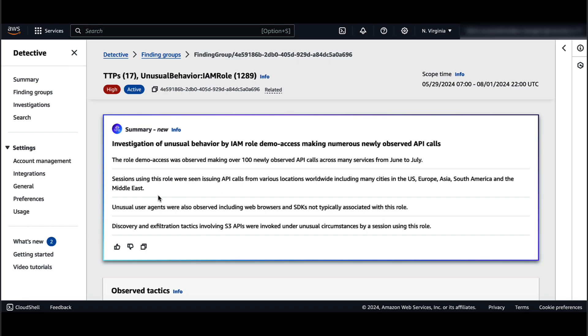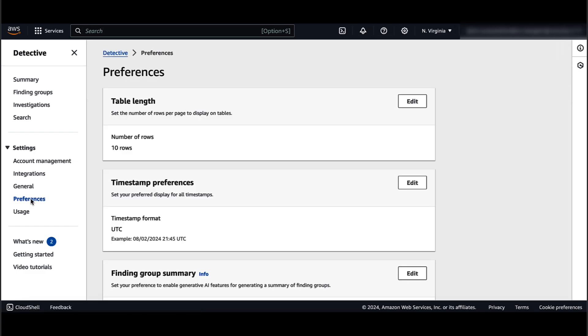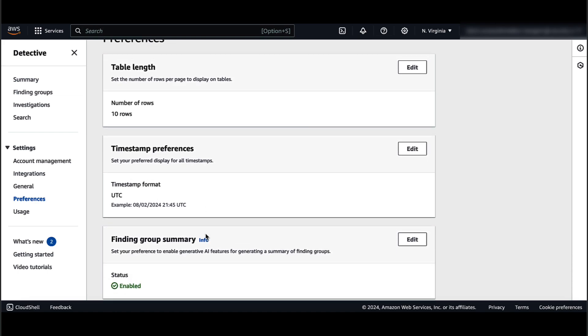You can disable it by clicking on the preference under settings and toggling the switch by editing finding group summary preference.